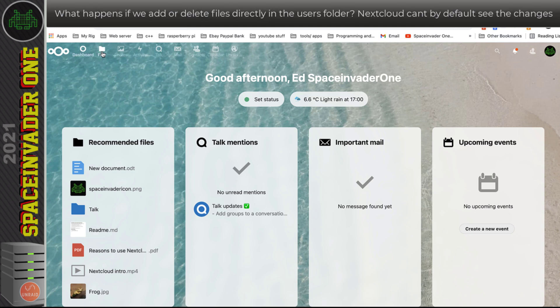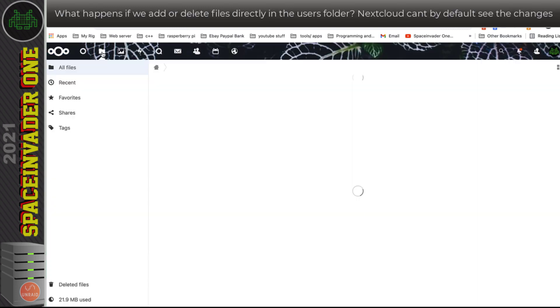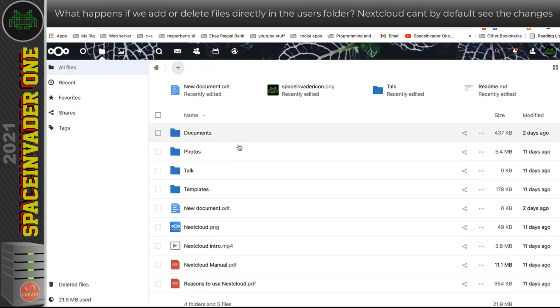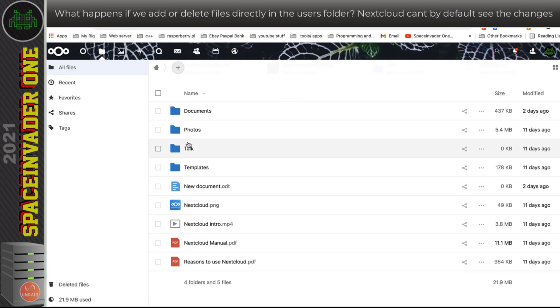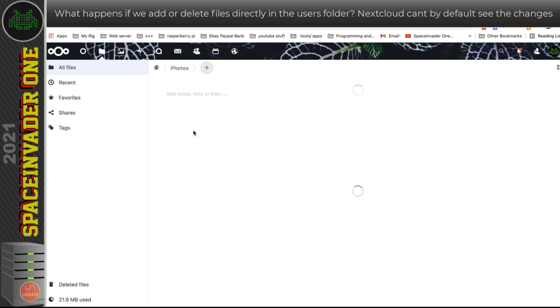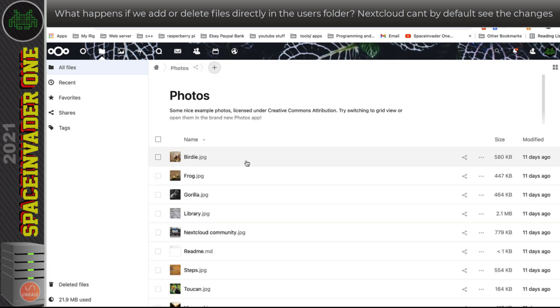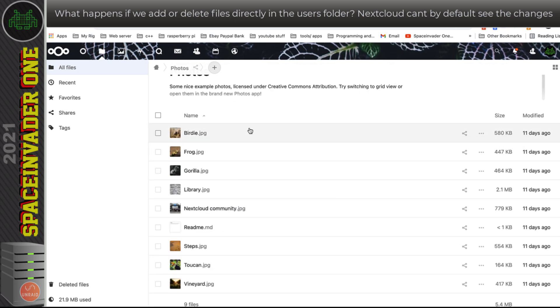Well, the files we deleted it still thinks they're here. And if I go into the photos folder here, those two photos of Siberian Huskies that I put in here, they're not here at all.